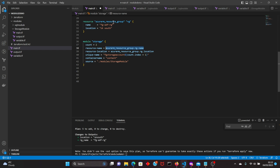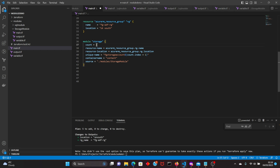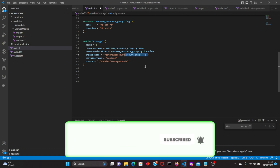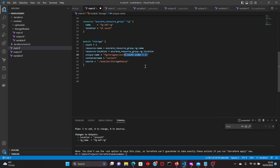We are creating two storage accounts with the same module. The resource location comes from the resource group as well. The unique name for the storage account adds some index from the count, and the container name — in each storage account we will create a container called 'content'.